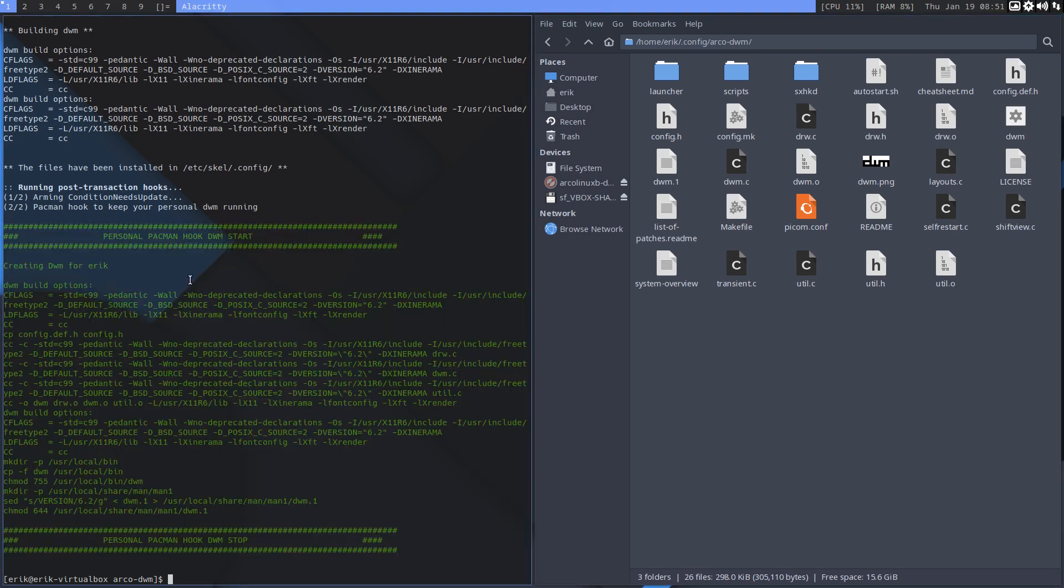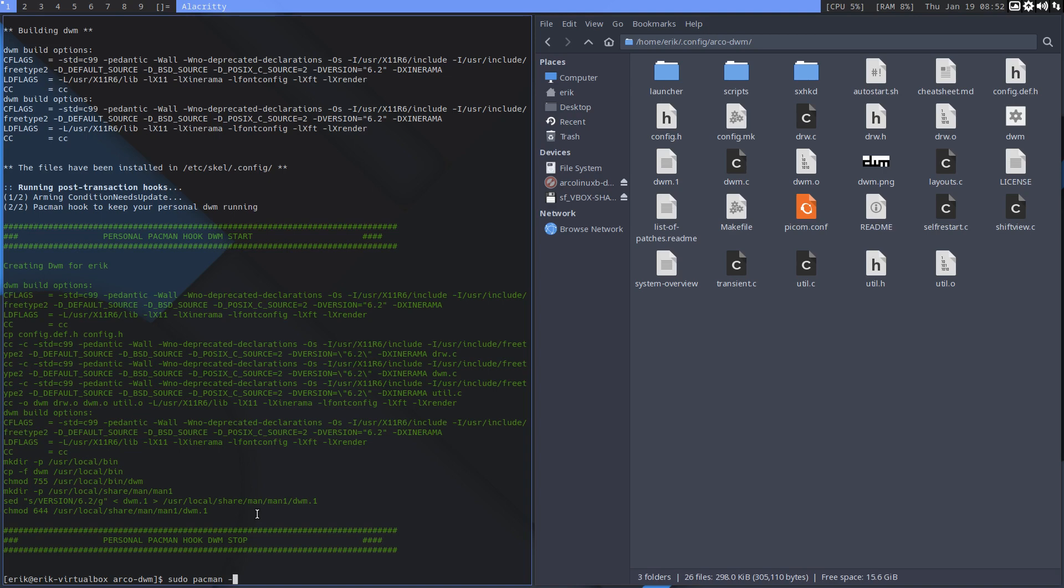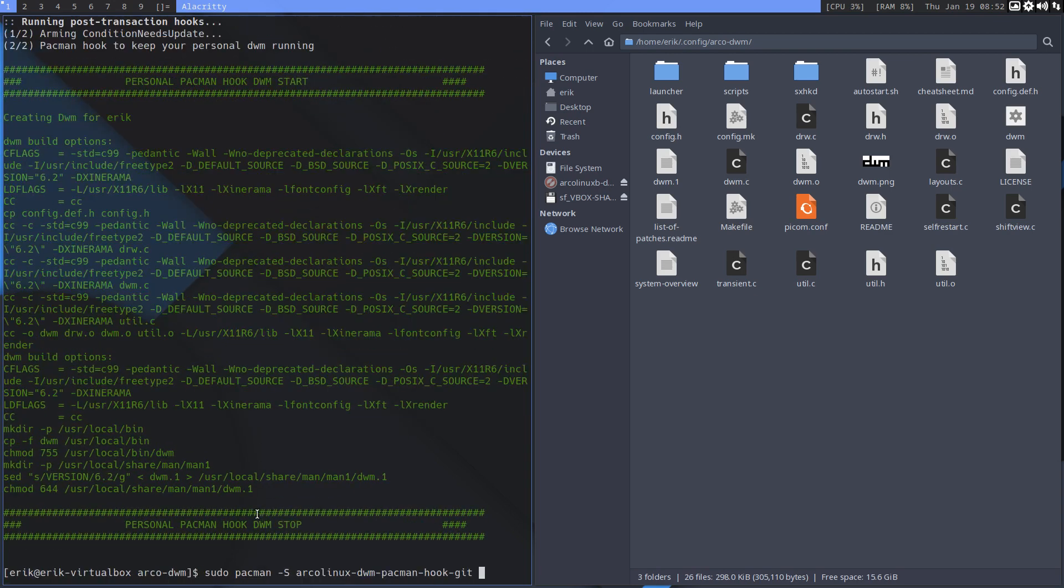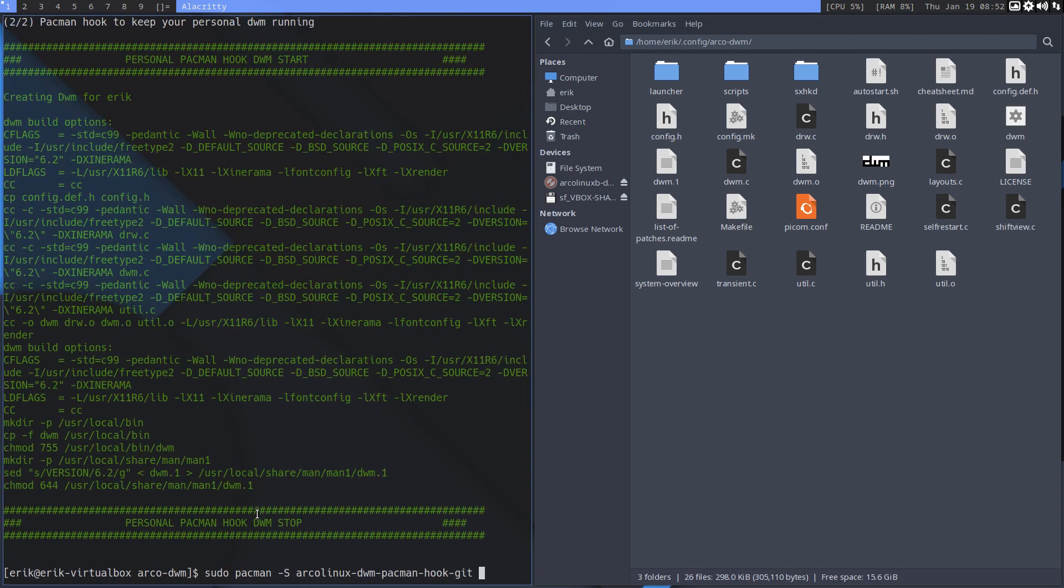And this is what this green bit is for. So we've added a pacman hook - sudo pacman -S arcolinux-dwm-pacman-hook-git. That's the extra package that will go on our ISO ArcoLinuxB DWM, or dusk or chdwm with different names of course, but basically the principle is the same.